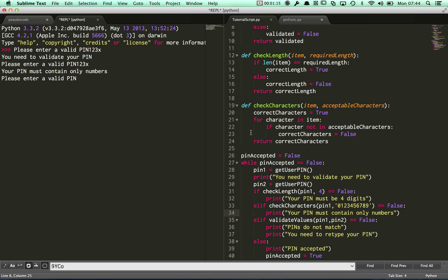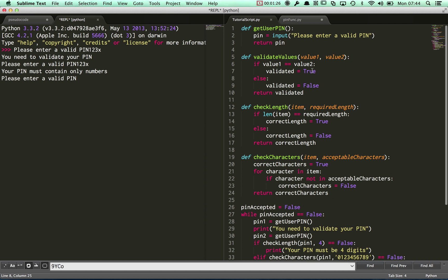Please enter a valid pin — so that's all worked fine. Just one thing that's been bothering me for a little while is this: after "please enter a valid pin" there's no space left.